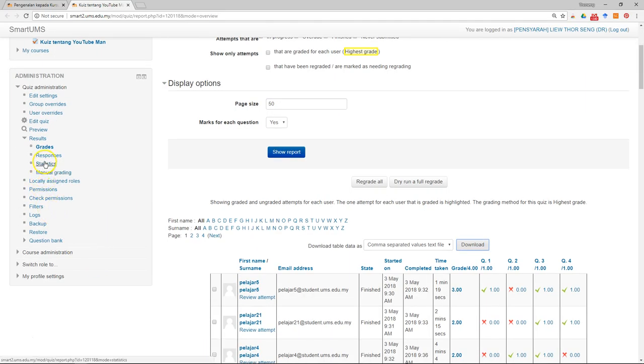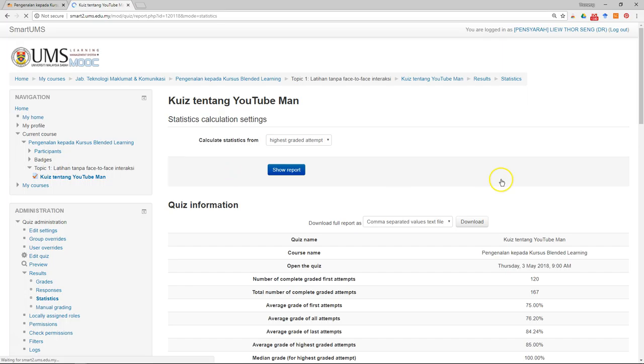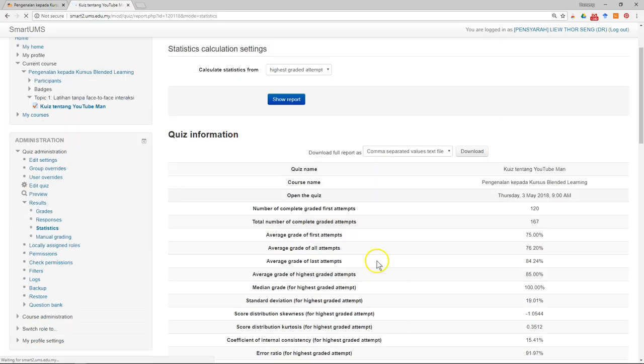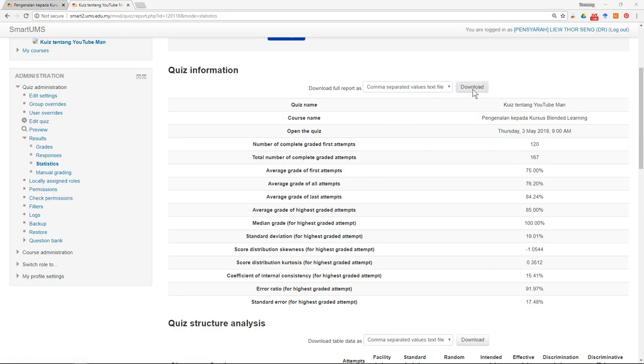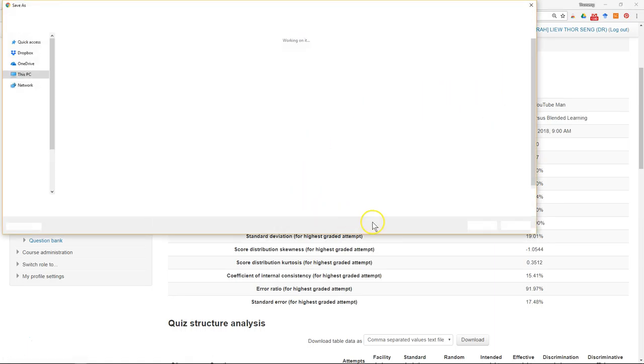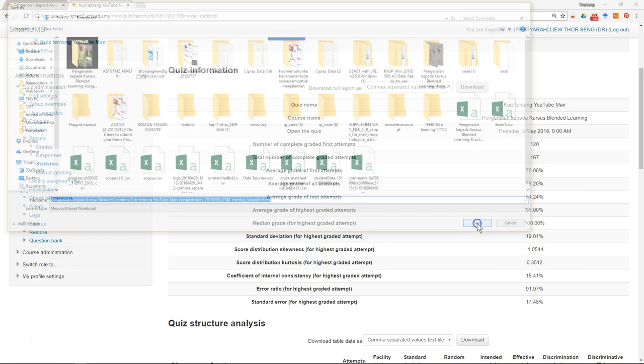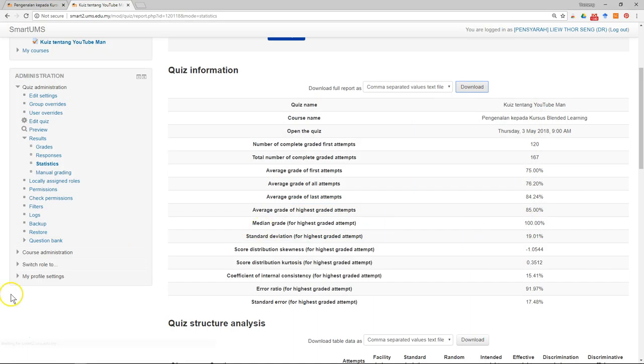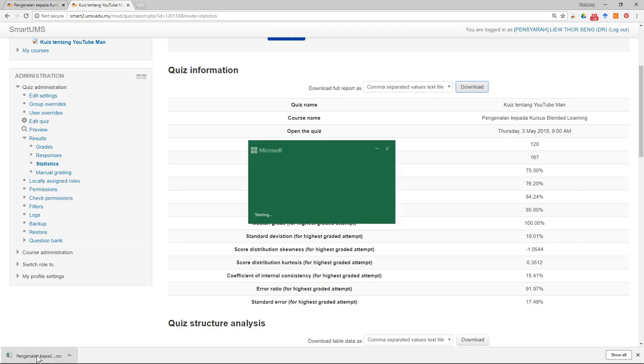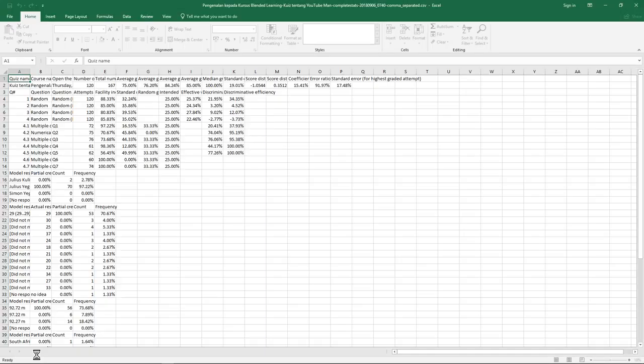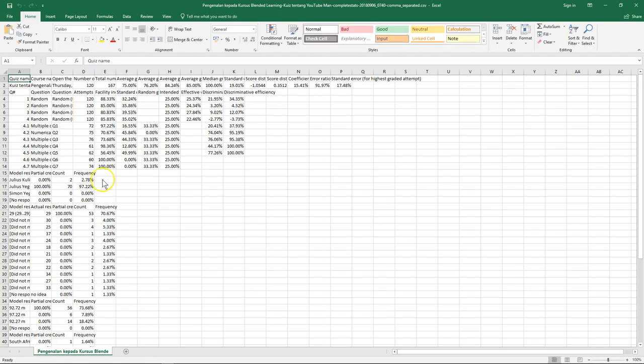Just click on Statistics and it will give you the overall statistics of the quiz. Similarly, you can download the report and open it. You have all the statistics.